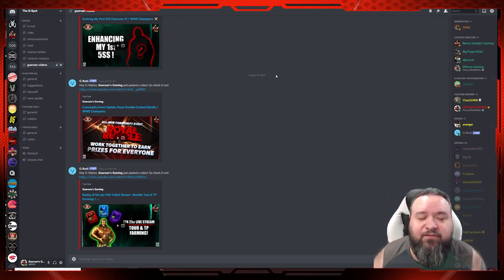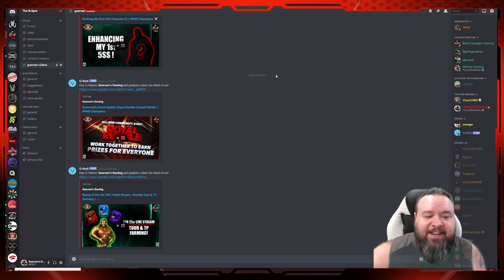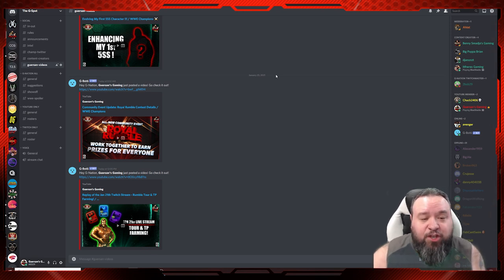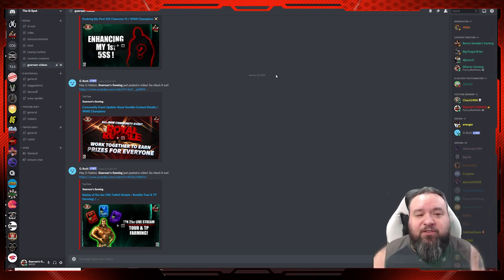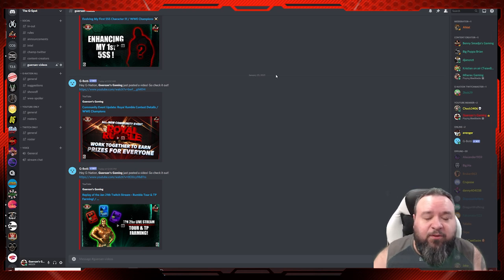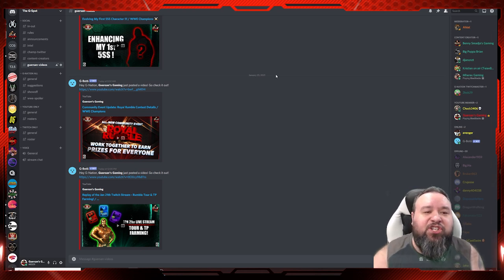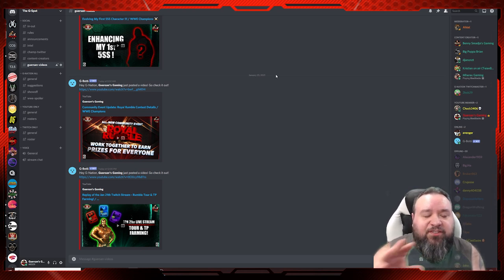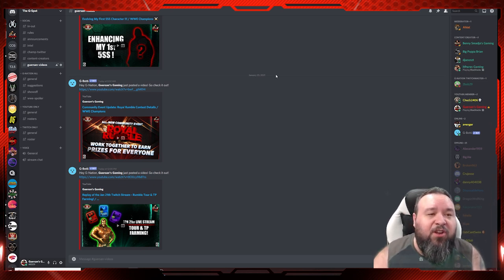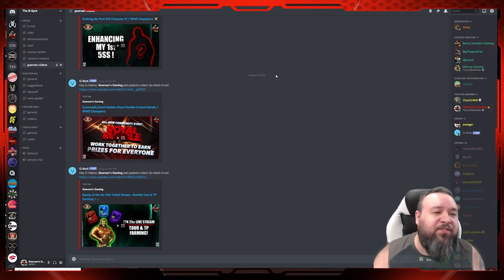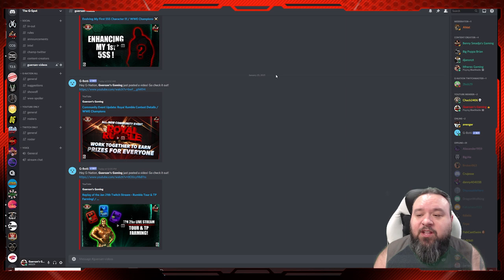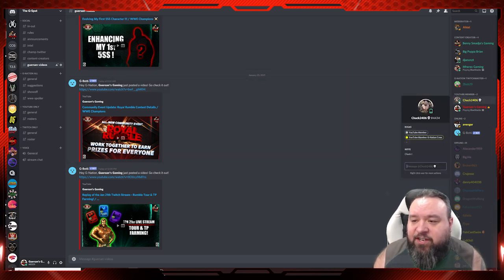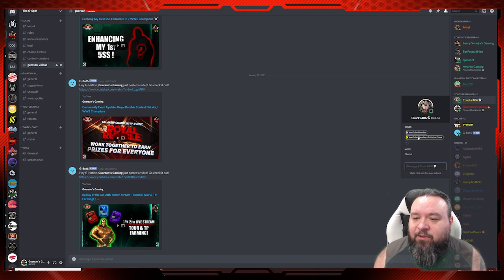So if you link your Twitch account and your YouTube account, it's automatically going to assign your role to special rooms if you are a member of one of those services. That is not normal subscriber, but YouTube members - the one that you pay for. And for Twitch, it is not just a follower, it is a Twitch subscriber.